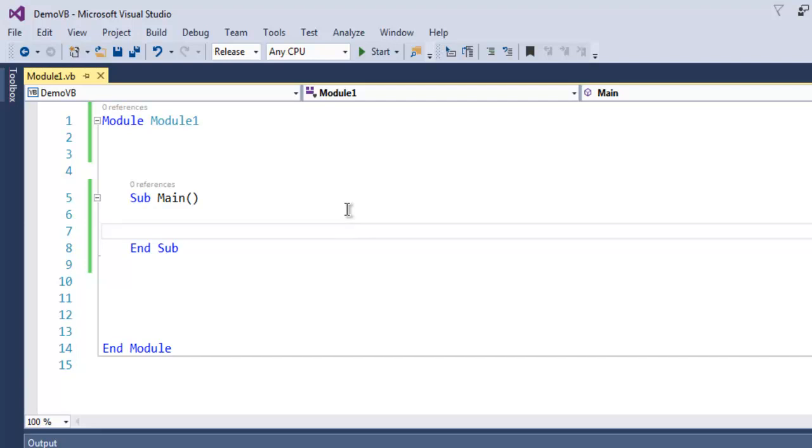Hi there, so in this video we're going to discuss ArrayList in VB.NET. ArrayList is a dynamic array that provides random access to its elements. It automatically expands as we add elements.